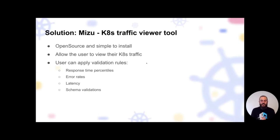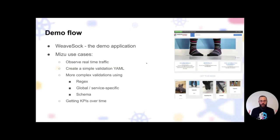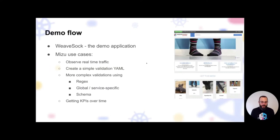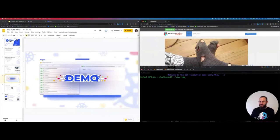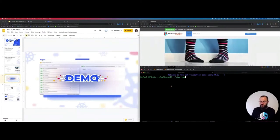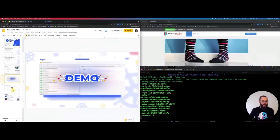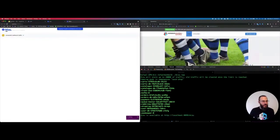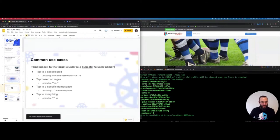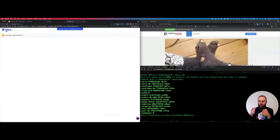Some validations will be simple, some a bit more complicated — and I'll give a hint on how you can track your APIs over time using uptime. This is our demo application, WebSock. I'm going to start Mizu — you can see it already goes and gets everything from the cluster. I can put some per-namespace regular expressions to pinpoint exactly what I want to see.